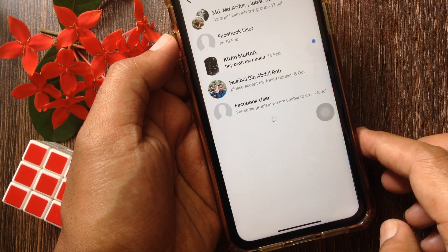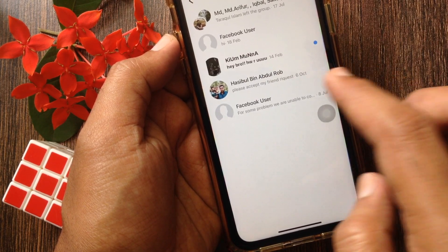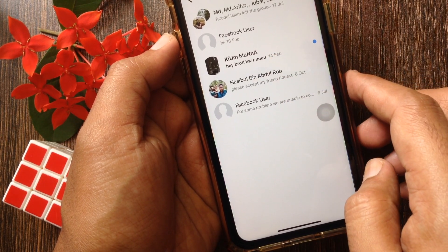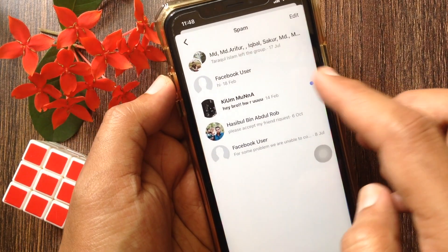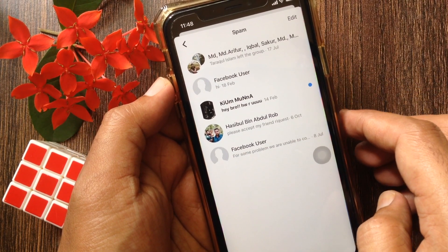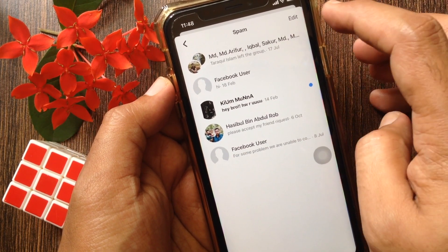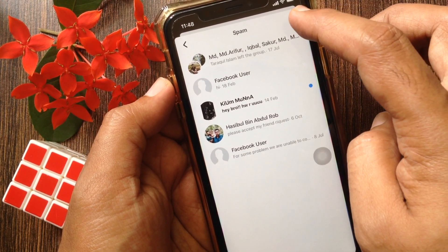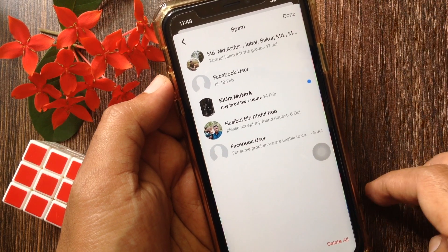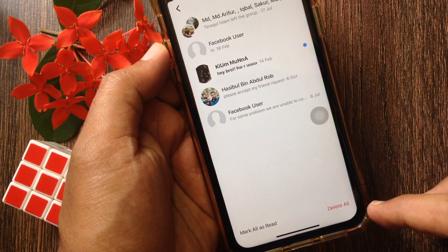Here you can see all spam messages. You can check spam messages one by one, or you can remove all. Tap the Edit button on the top right, then tap Delete All.